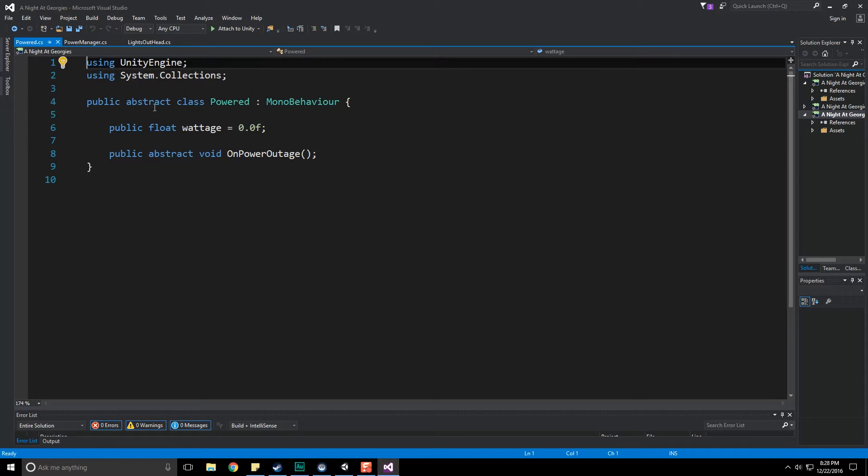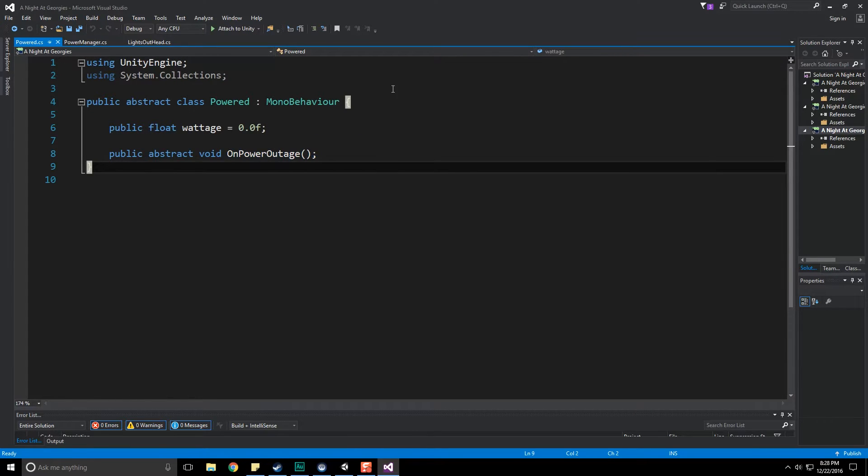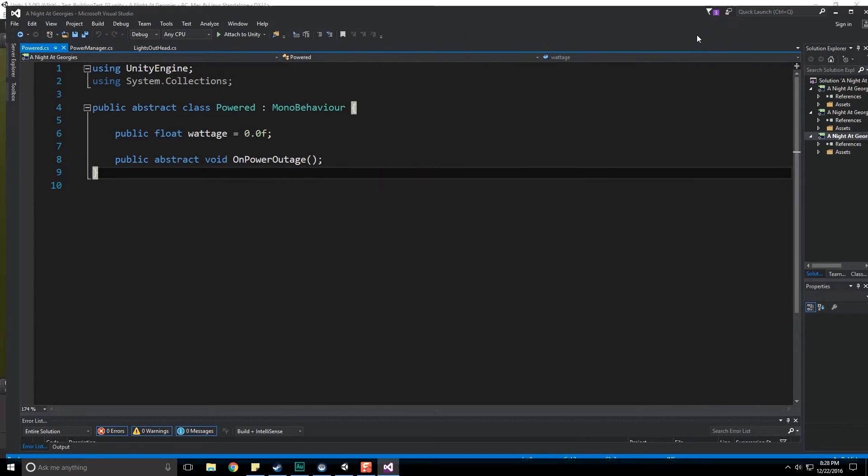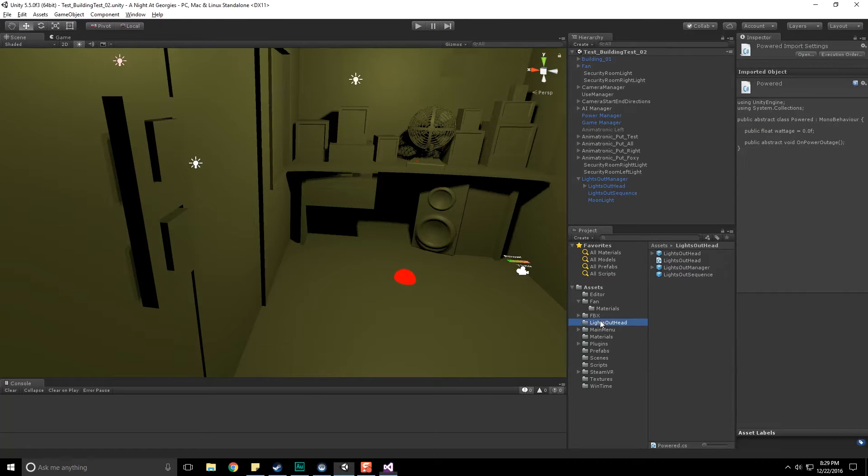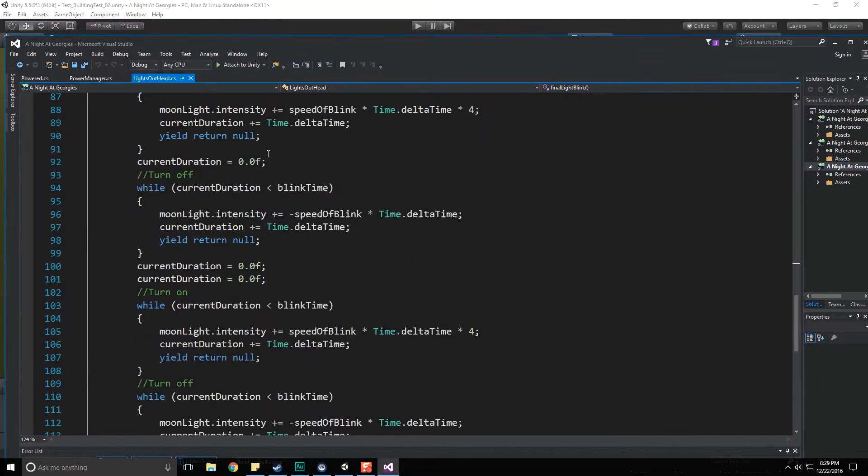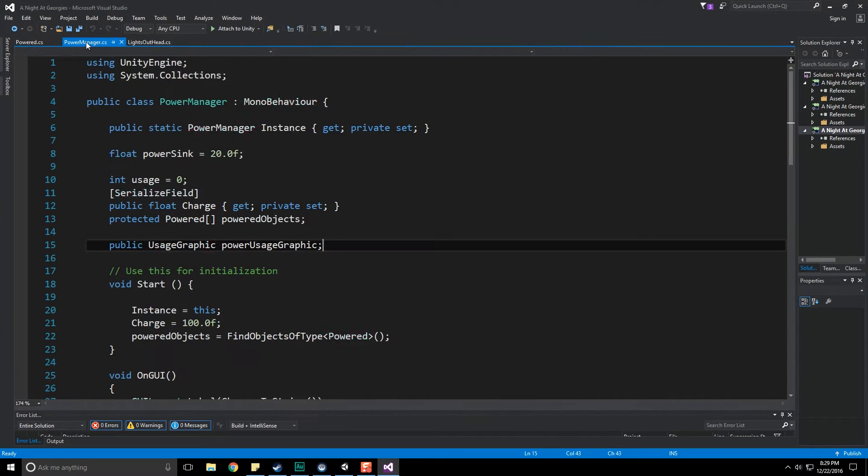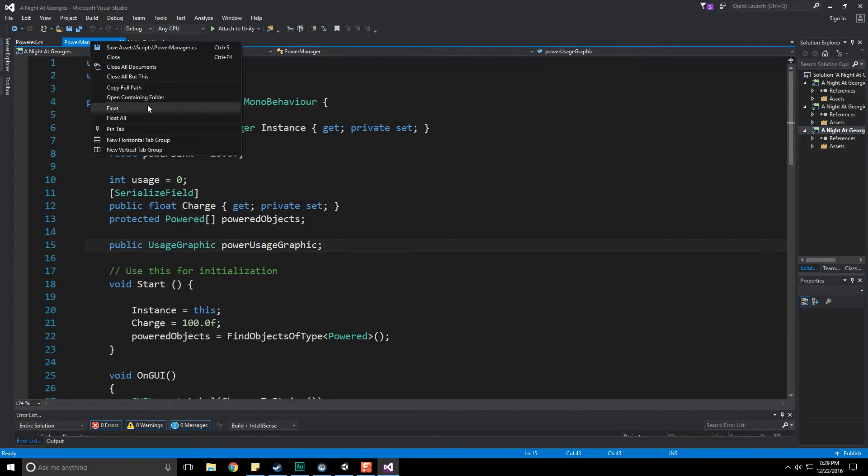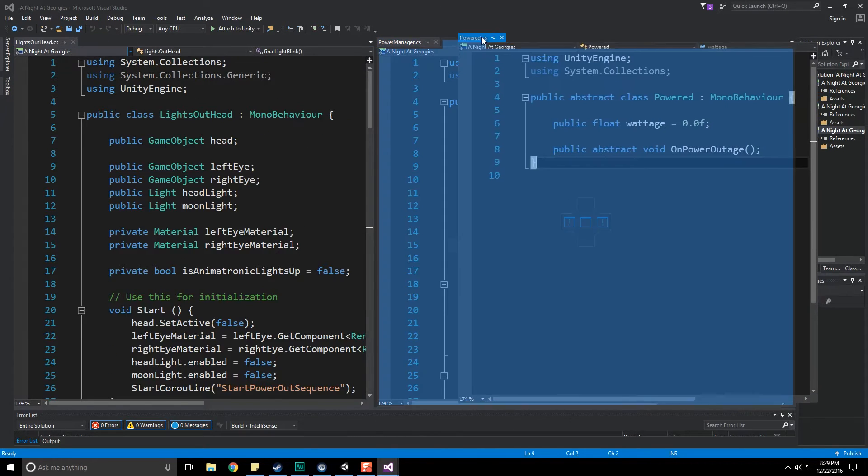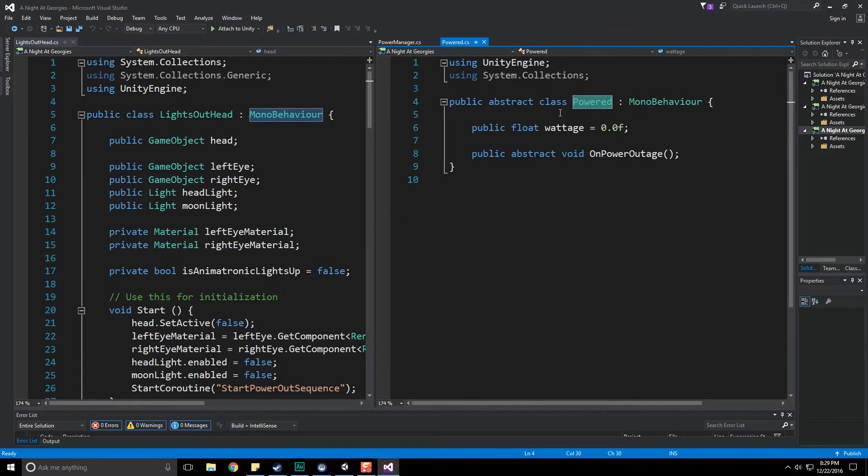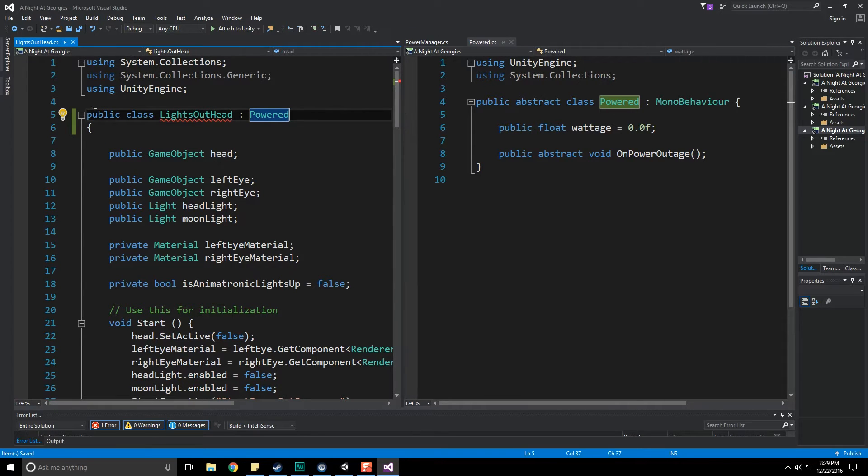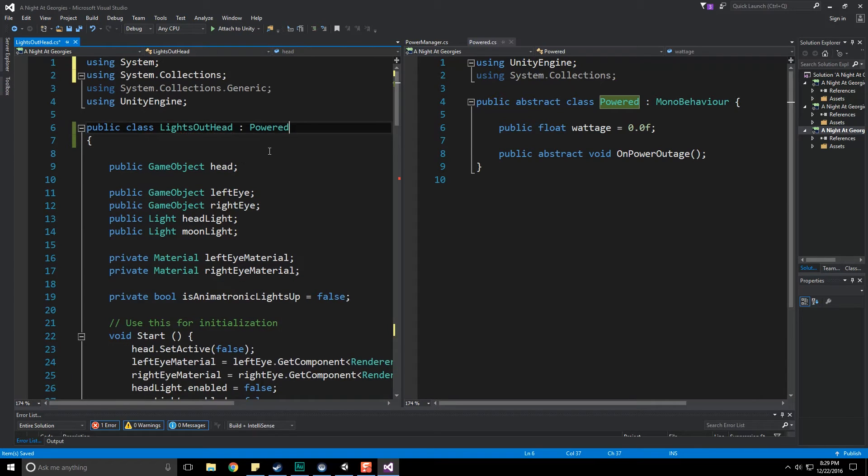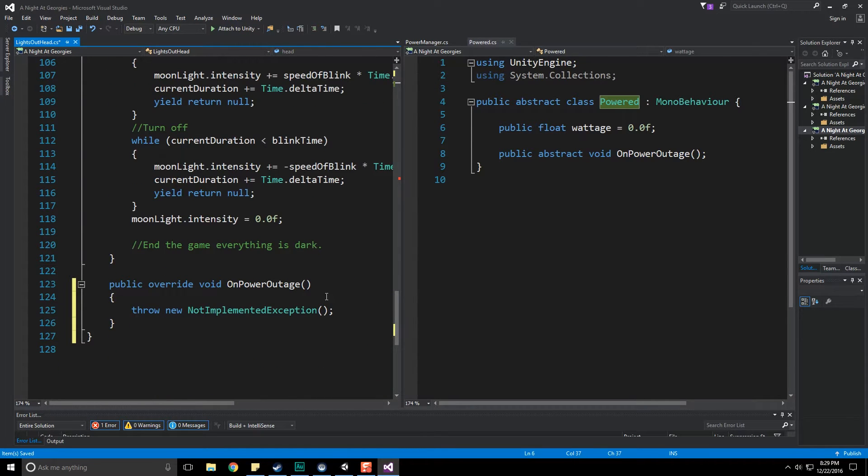We have the power manager and we have a powered object. Let's open that up in Visual Studio. That's our basic abstract class that we're going to want to inherit from to make sure we get messages of on power outage. We're going to want this to occur on our lights out head script. Currently this is inheriting from MonoBehaviour so there's really no problem in making this inherit from powered as well.